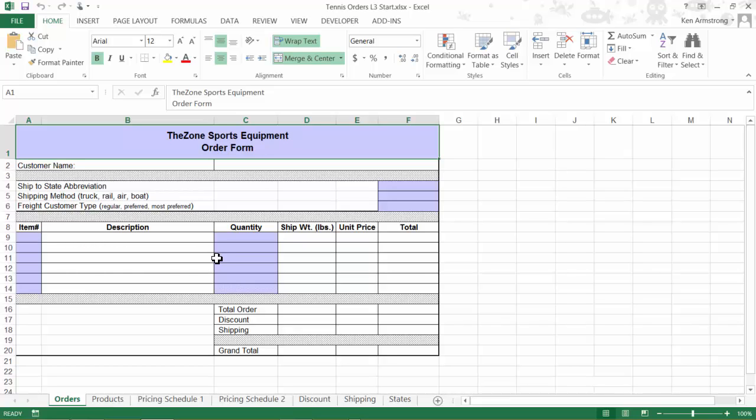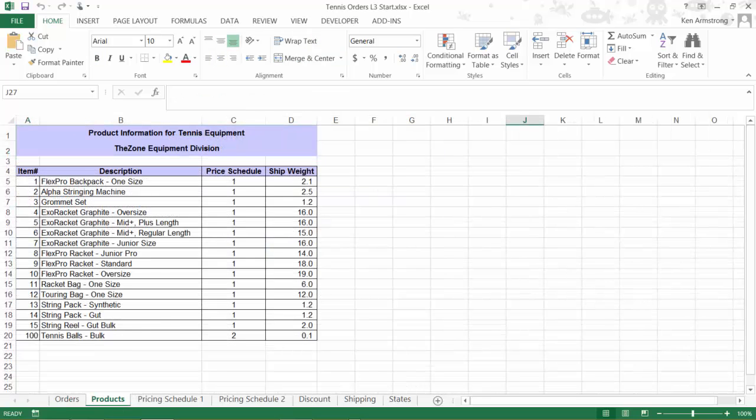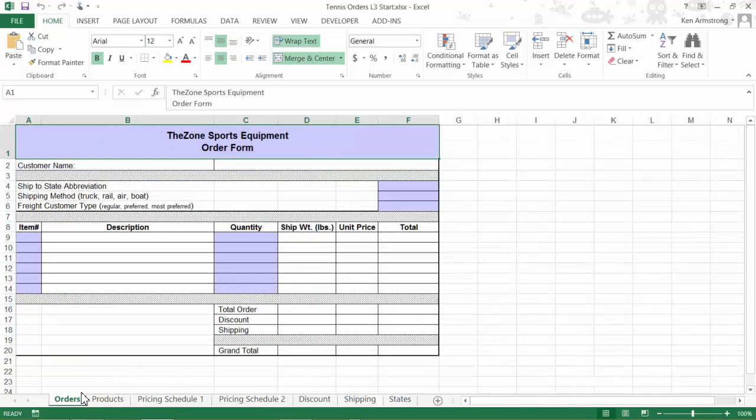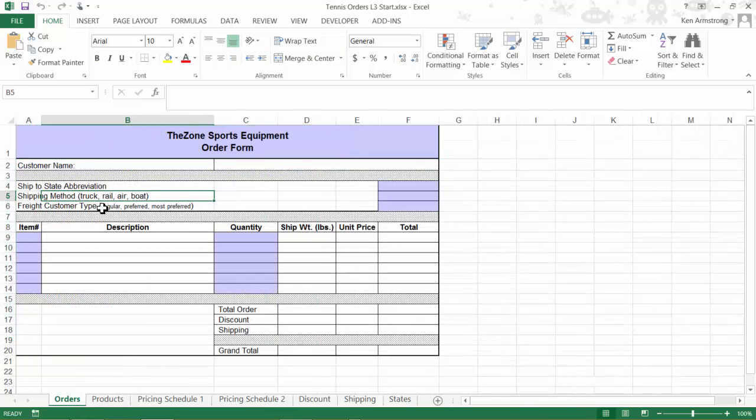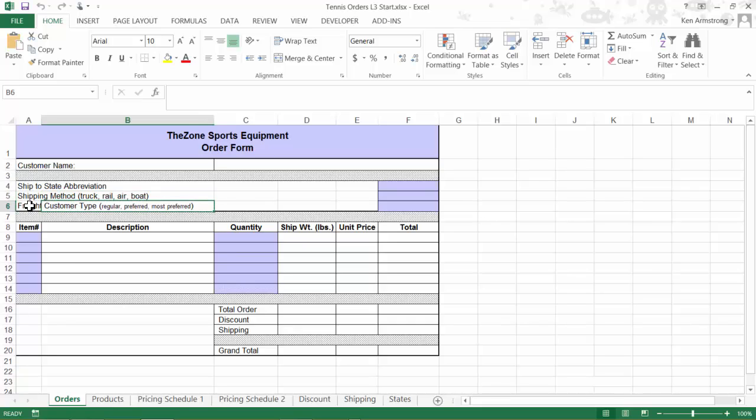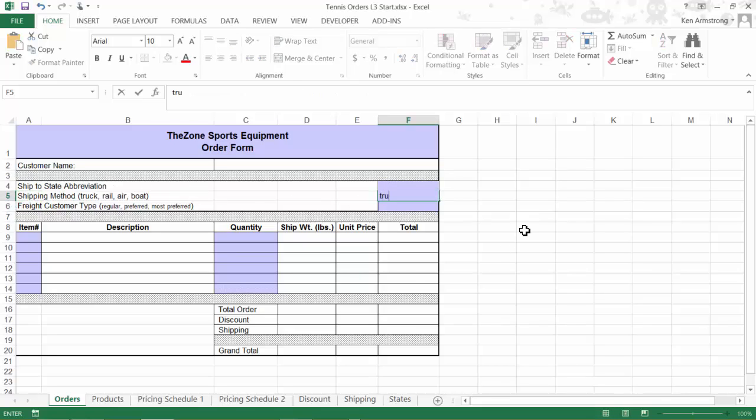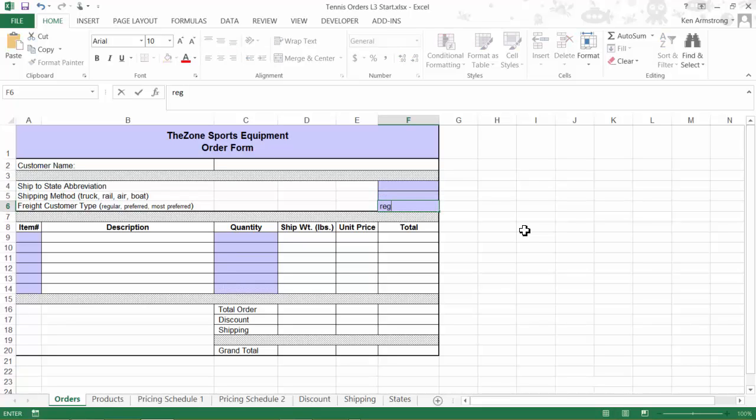We have also added a column for shipping weight. We've also changed some of our customer requirements up here, and then we added a ship to state abbreviation, a shipping method, and a freight customer type. You should notice that we previously just had numbers up here for our shipping method and our customer types, but now we have the user enter in the actual text values of what we want, like truck, rail, air, or boat for the shipping method, and regular, preferred, most preferred, and uber cool for the customer types.